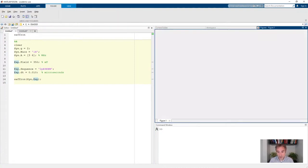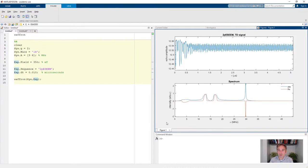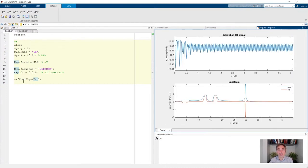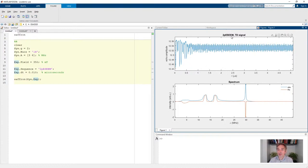Running this section gives us a plot. Like many EasySpin functions, if you don't ask for any output it will generate a plot of the results so you can quickly check whether it's working. On the top you see the simulated time domain signal for the two-pulse ESEEM — the tau value is on the x-axis and the echo amplitude is on the vertical axis.